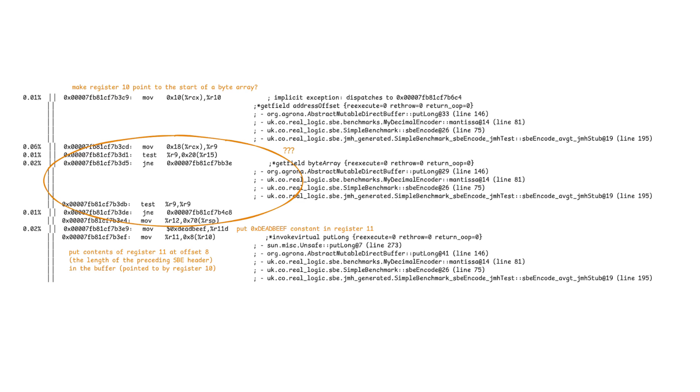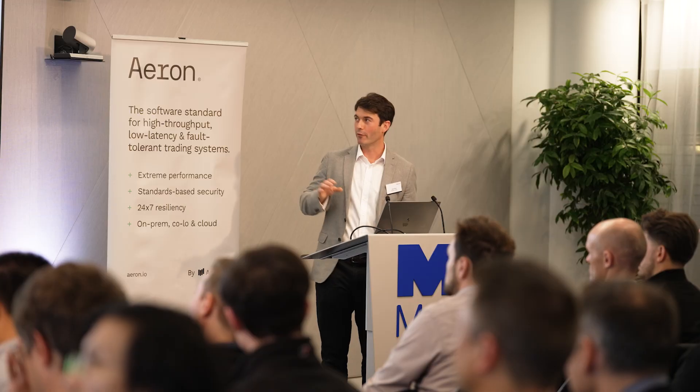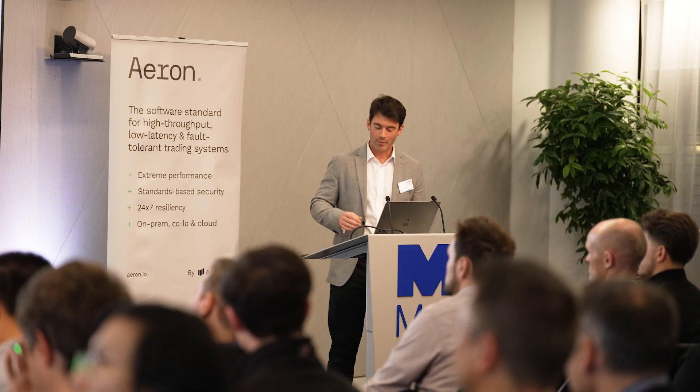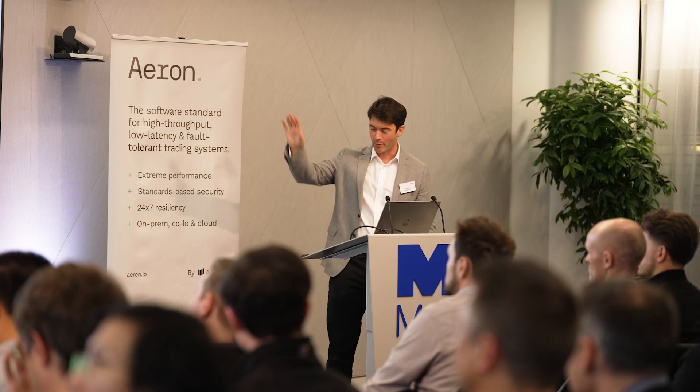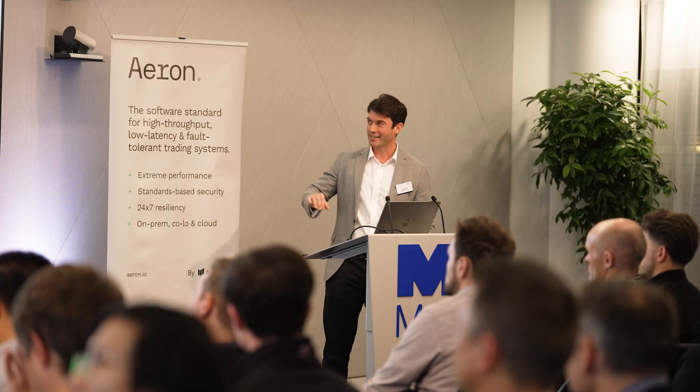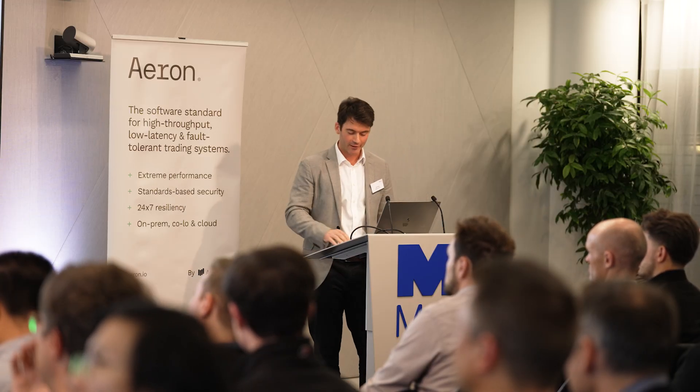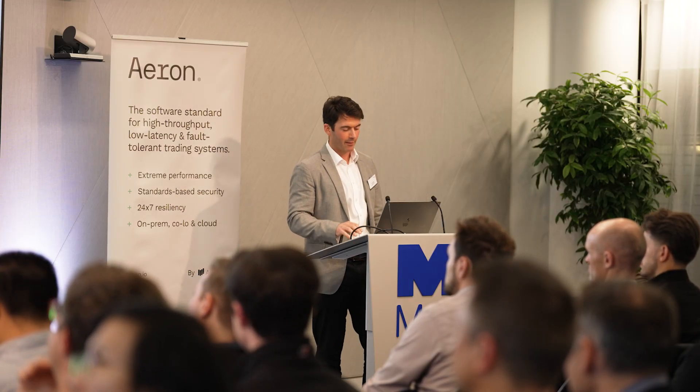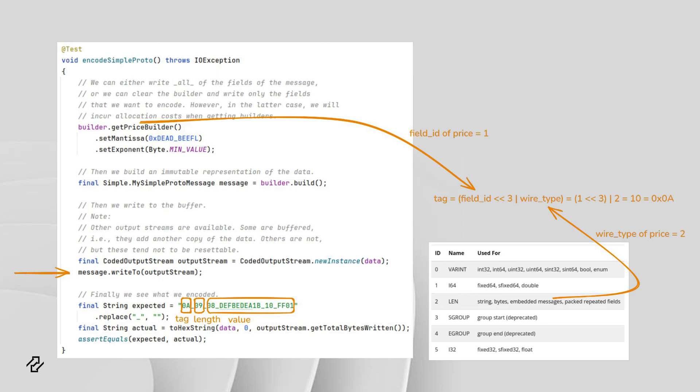What I really want to get across is just that there's not much work to do when writing out using a flyweight encoder. These are the instructions for the mantissa setter after JIT optimization. I can get into more detail about this if you want to talk to me afterwards. But for now, just bear in mind, don't worry about reading it. There's a handful of instructions because we're going to compare that to Protobuf.